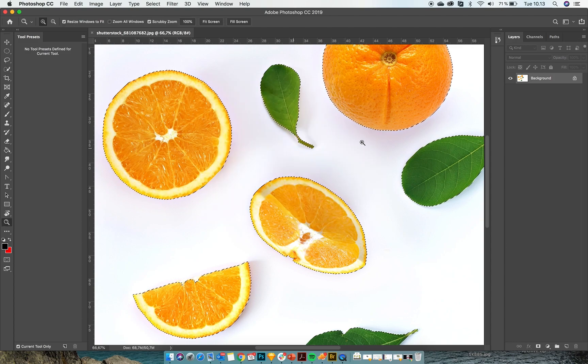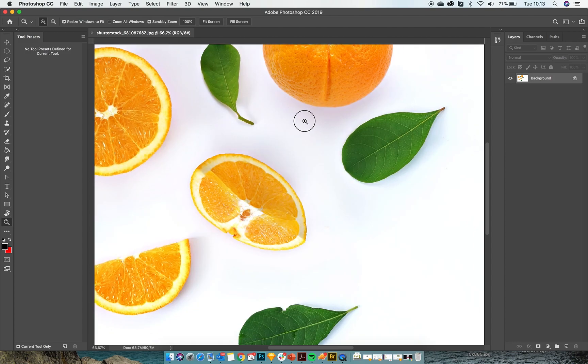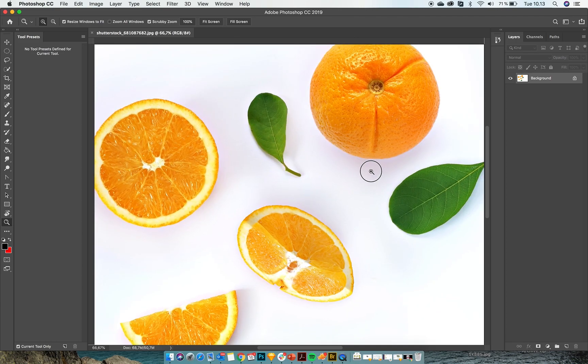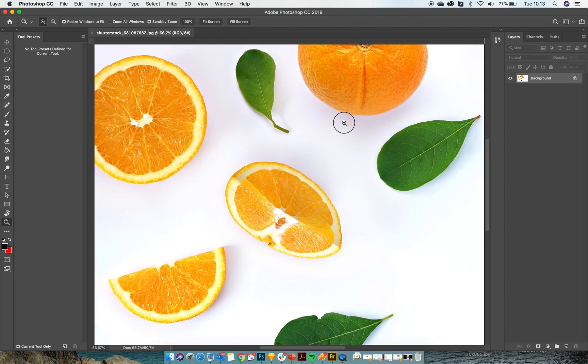But here we have a few different colors, so we are just going to go with the classic masking tool.